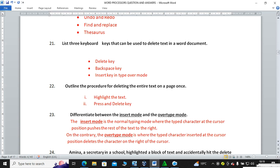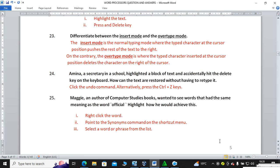In typeover mode, when you type, words are replaced as you type — it is used to replace text or delete existing text. Question: Amina, a secretary in a school, highlighted a block of text and accidentally hit the Delete key. How can the text be restored? Amina can press Ctrl+Z on the keyboard, or alternatively click the Undo button on the standard toolbar.